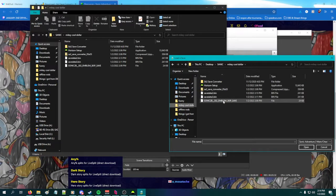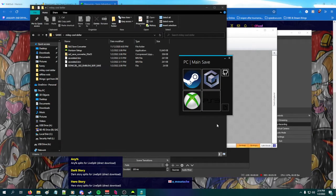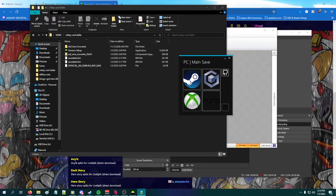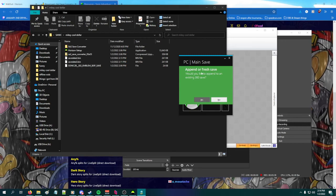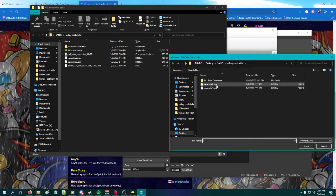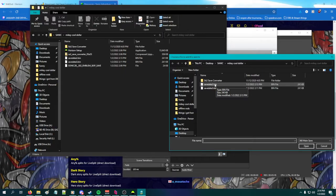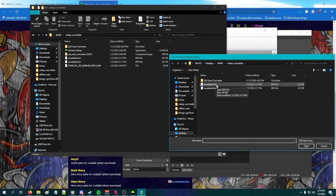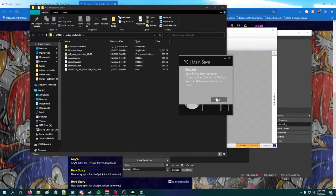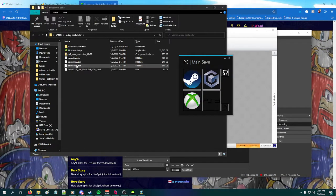You can use that save file — it doesn't have to have the correct naming, it will handle all of that. I'm going to append it to the one I just transferred over, and now it has been saved to slot two.